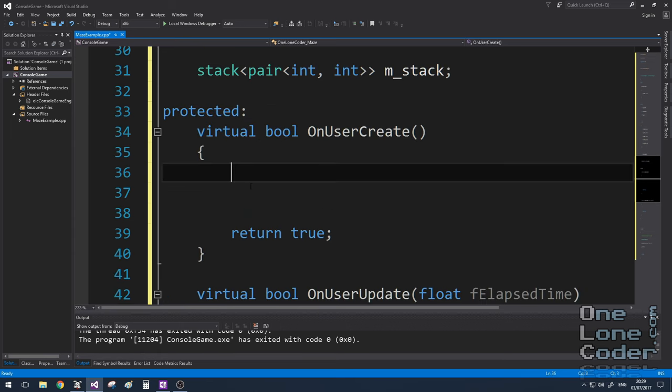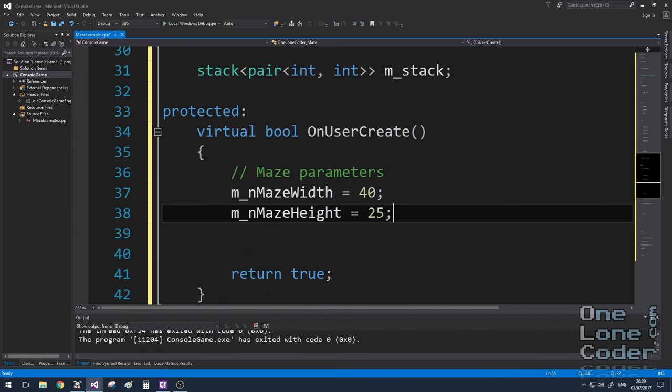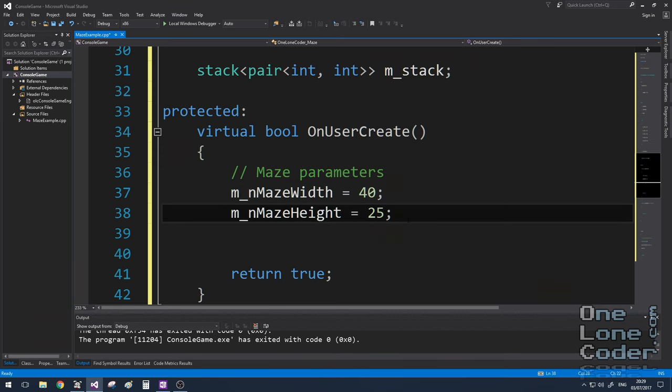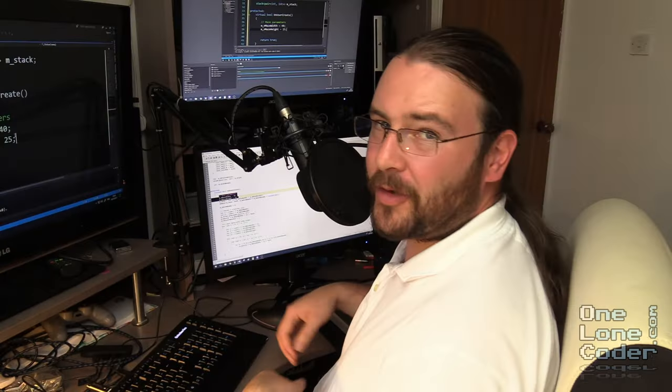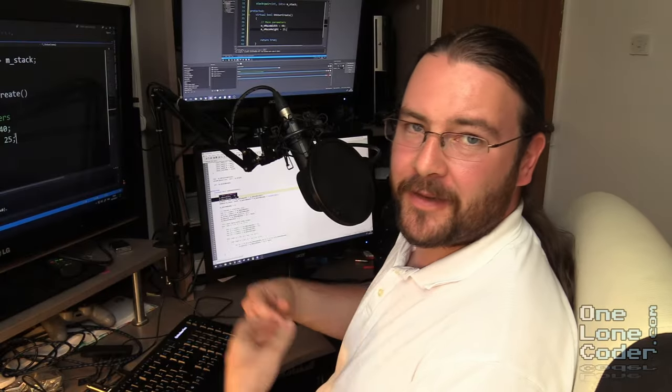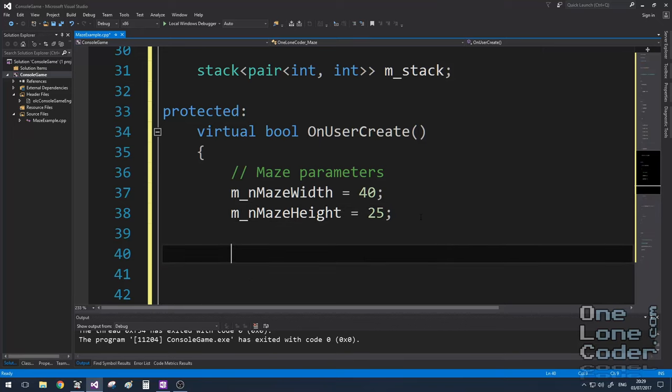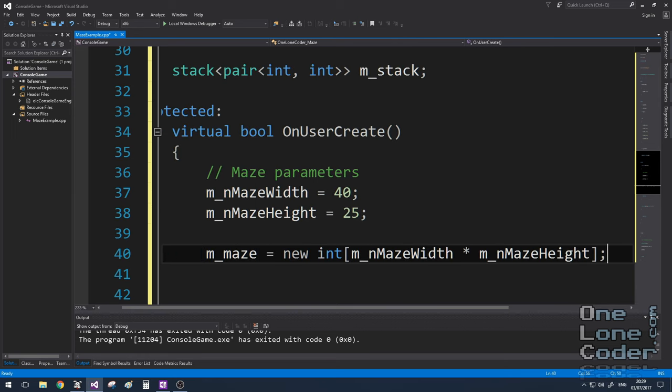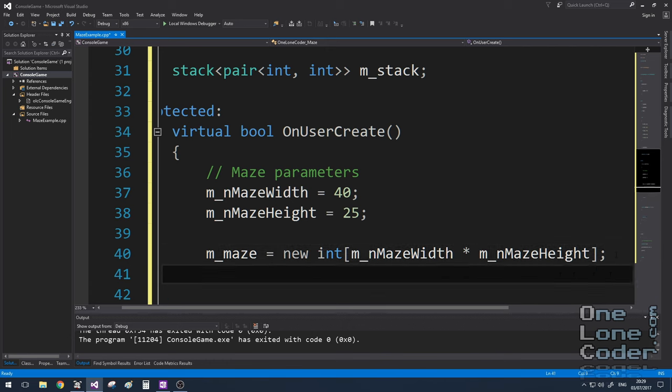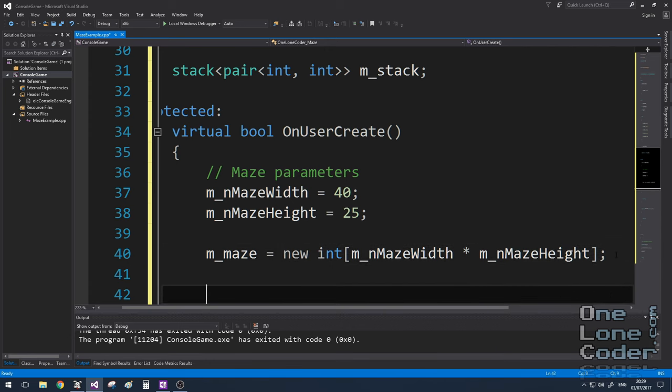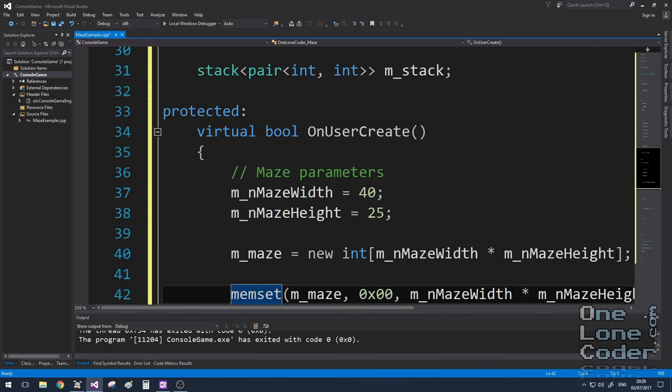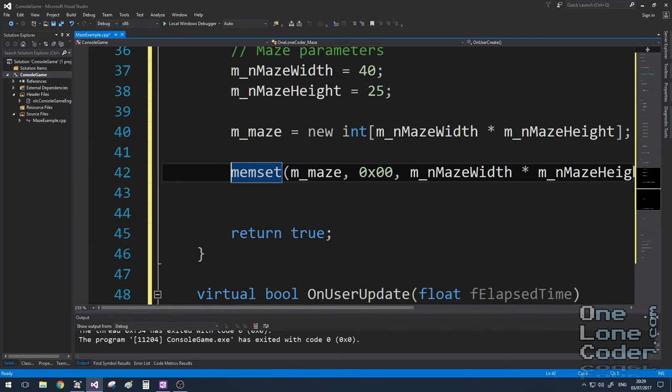Now I'm ready to specify some parameters that define my maze. So I'm going to set the width of the maze to 40 and the height to 25. I've already predetermined that this dimension looks quite nice on the screen. And because I might want to play with these numbers later, I'm going to allocate the maze memory dynamically, based on the dimensions we've just set. But it's also quite important that we set all of the elements in the maze array to zero to begin with, and I'm using the memset command for this.